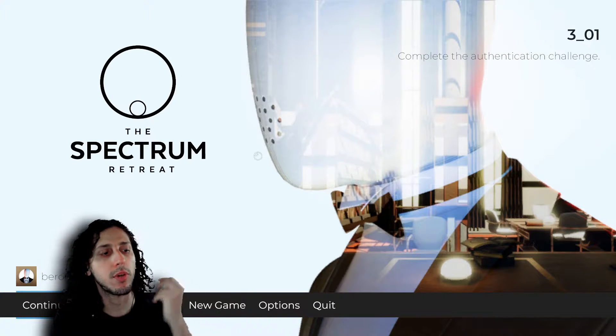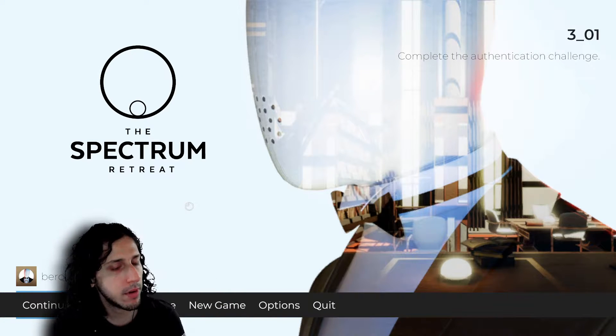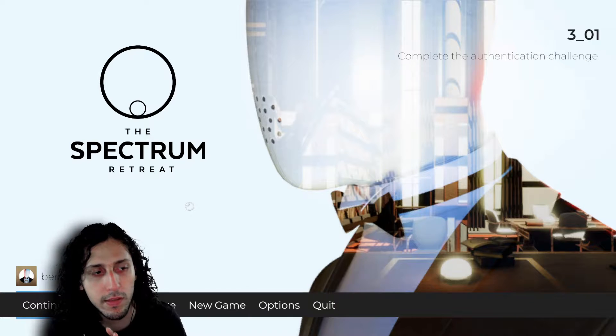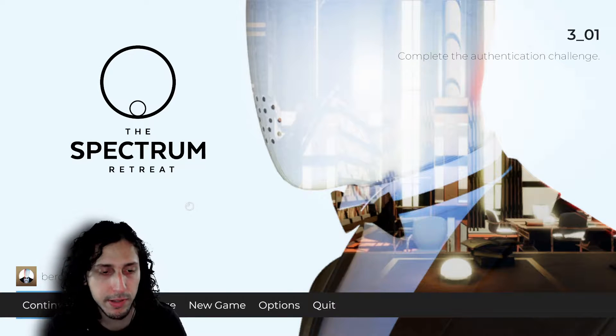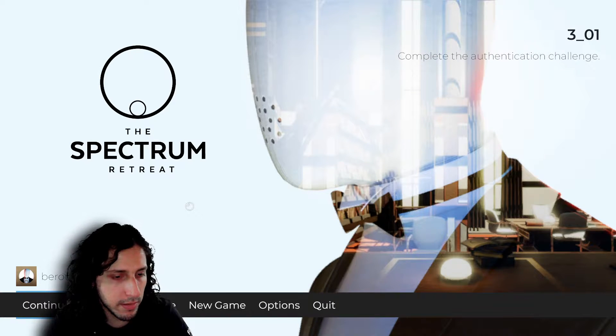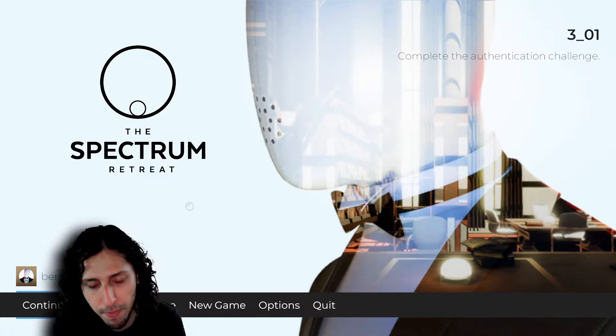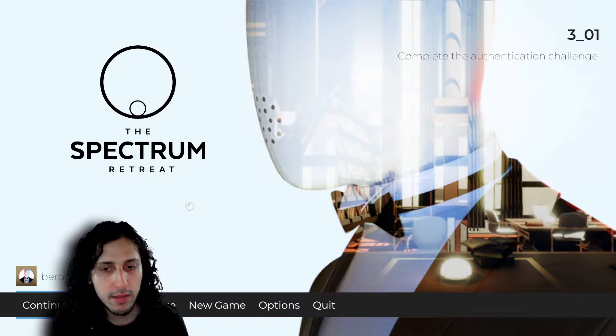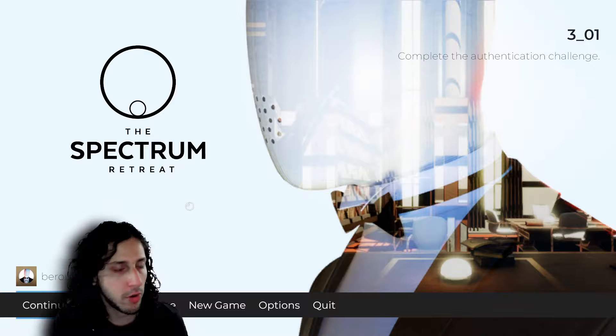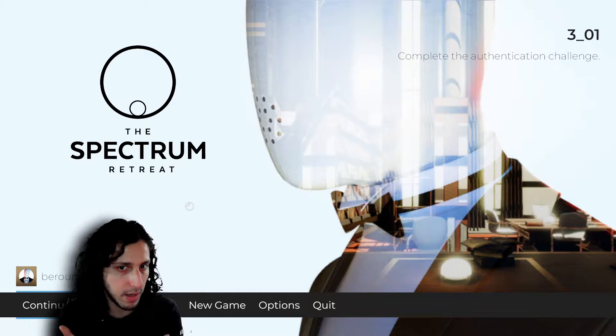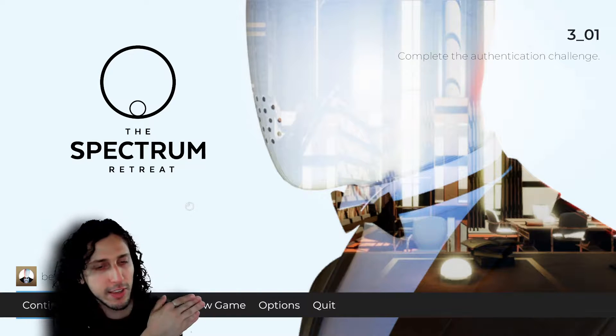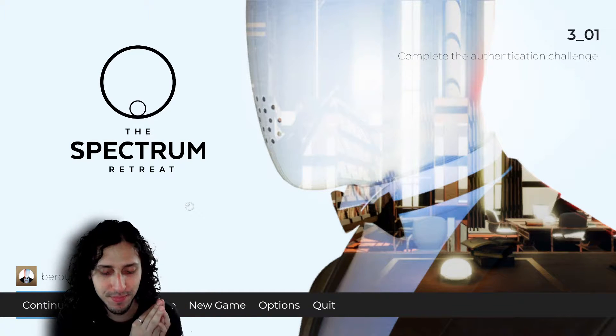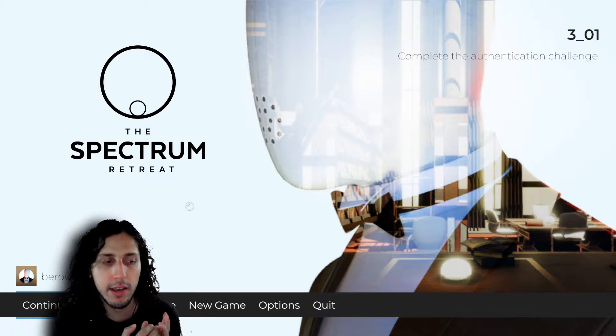Well, let's continue with the Spectrum Retreat. Black Hammer, if you are still here, this is a narrative puzzle game that talks about a hotel that is completely robotized, which is very interesting, especially since we have been talking about AIs and stuff.